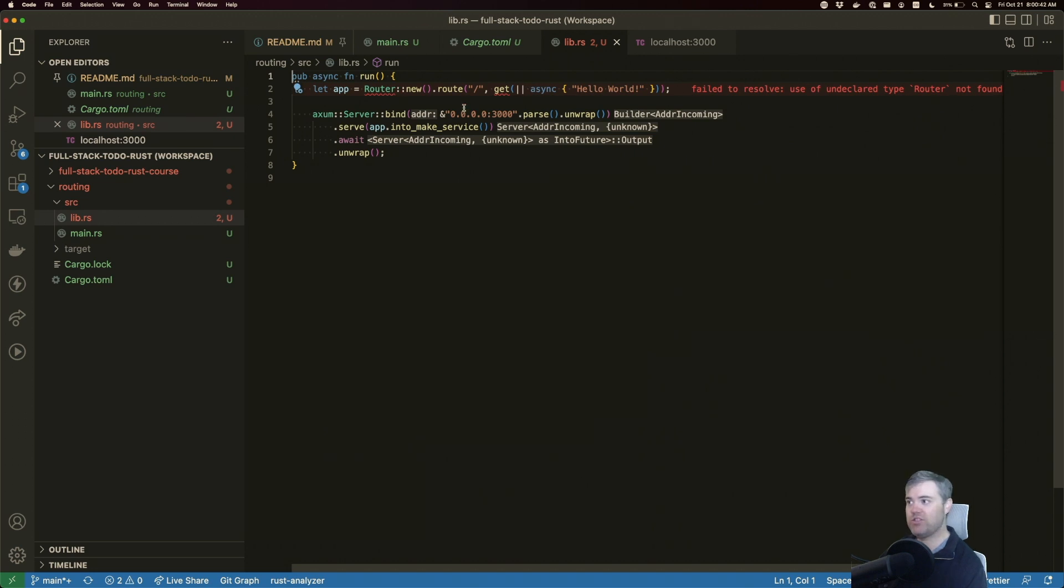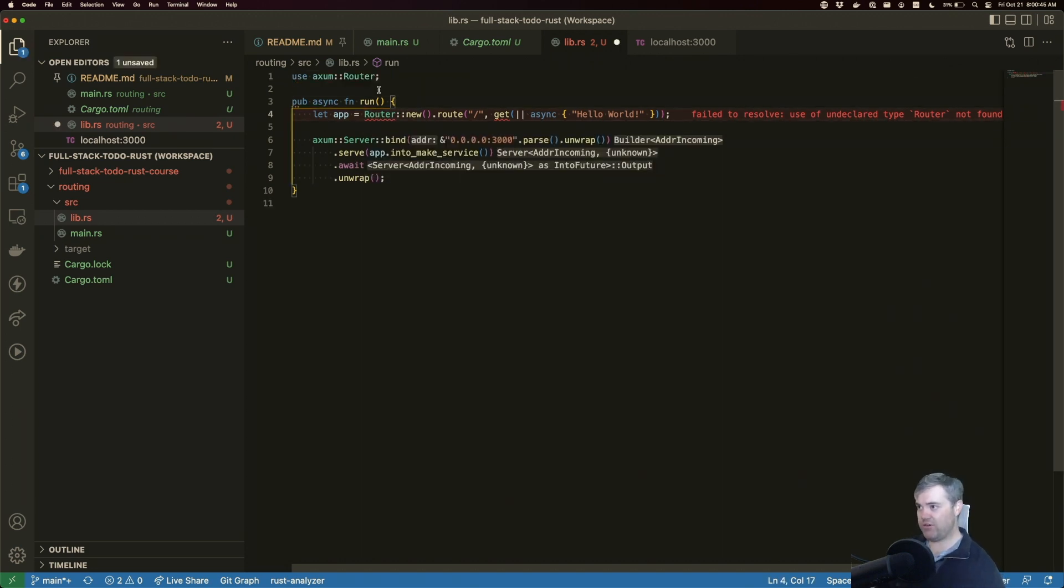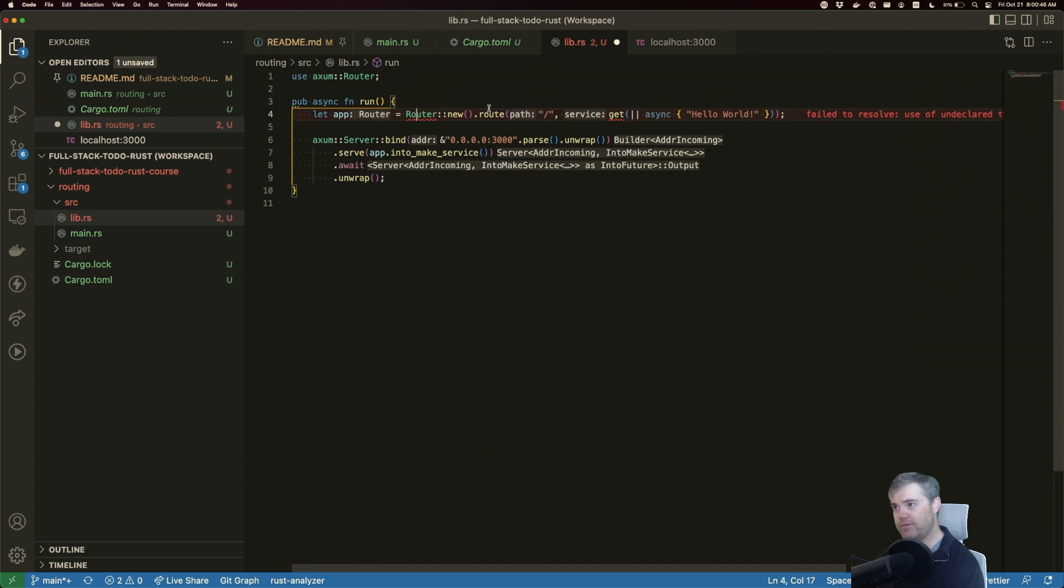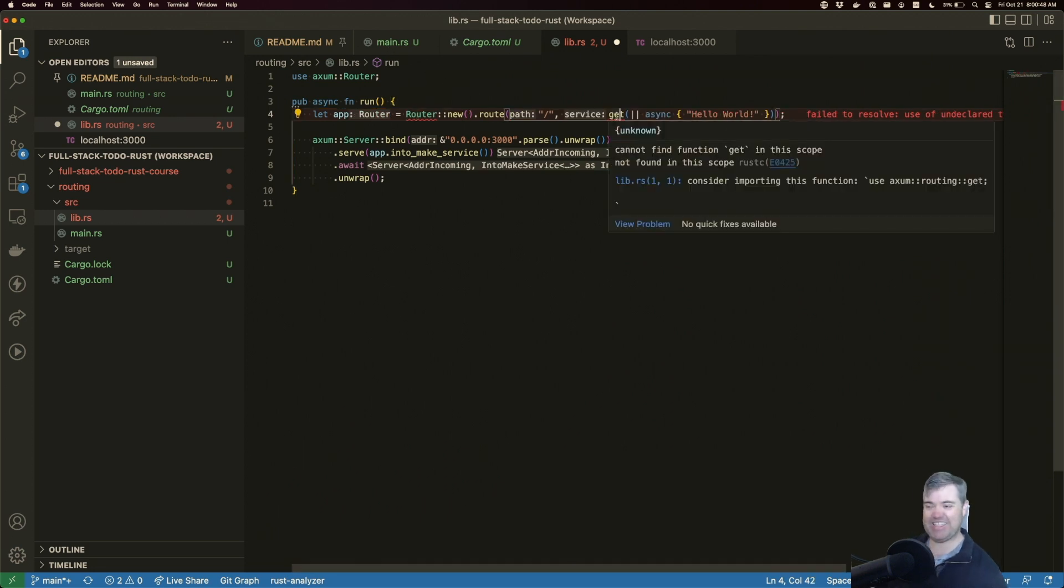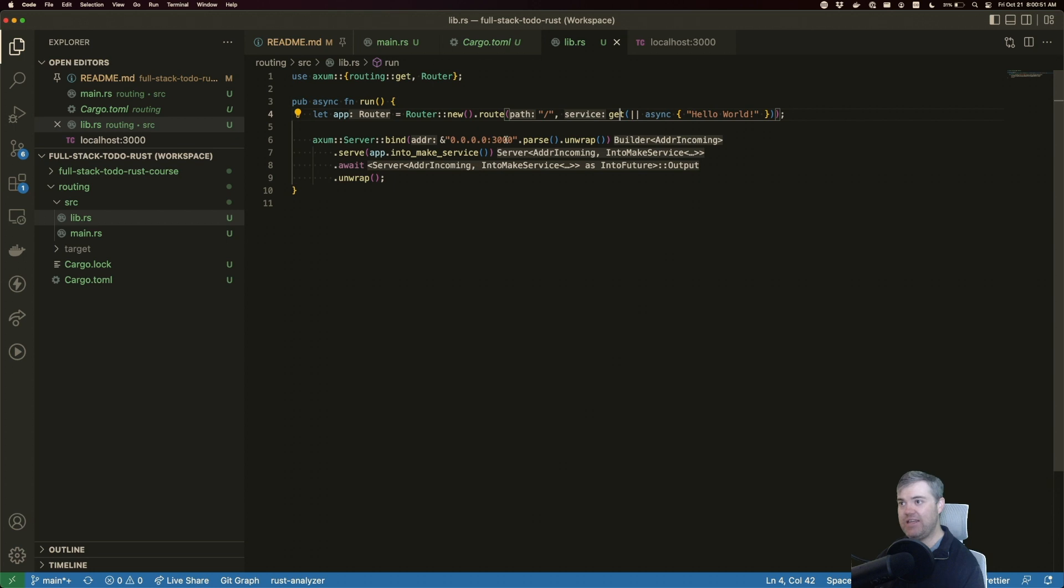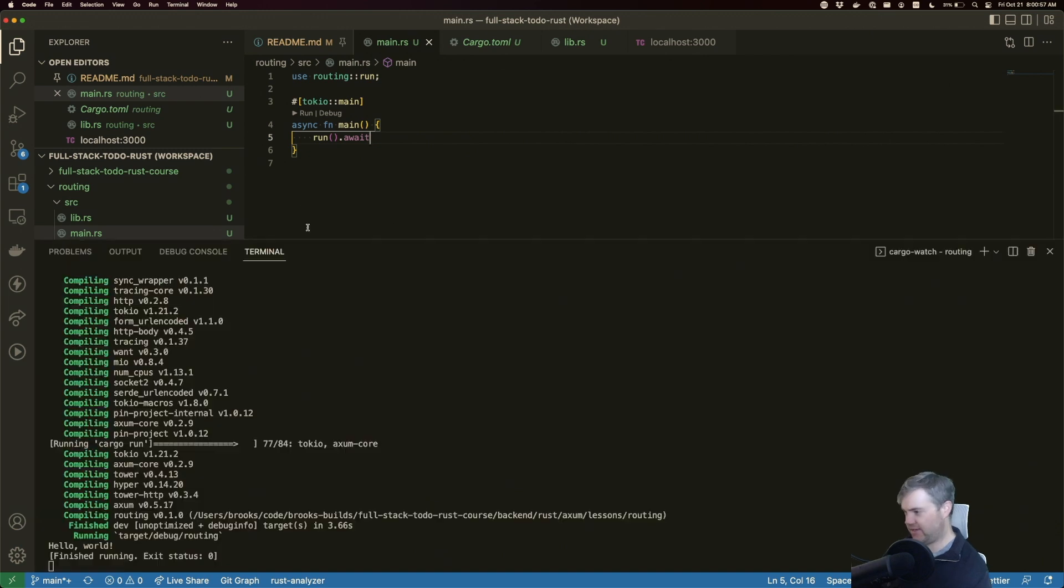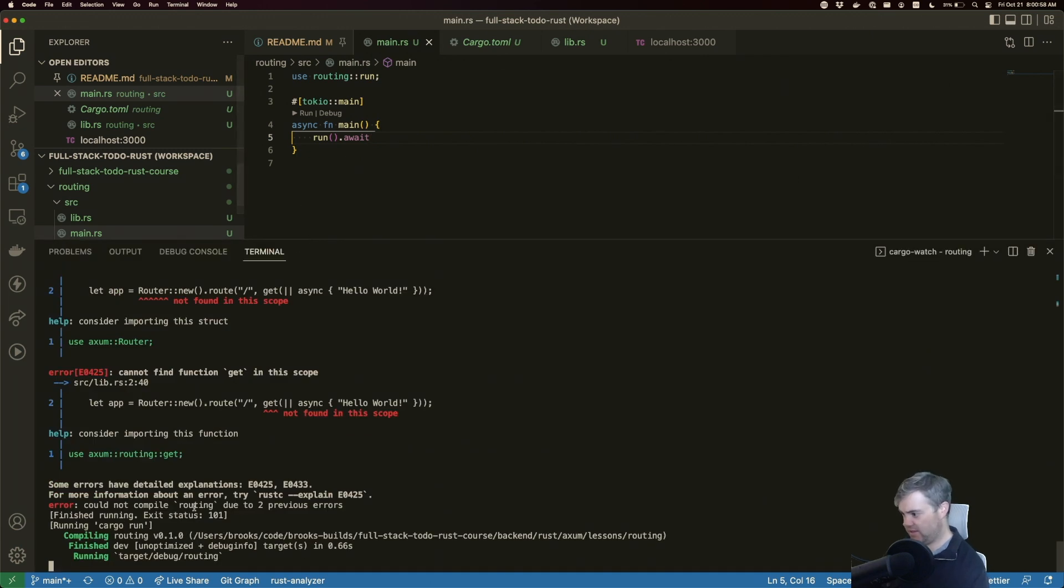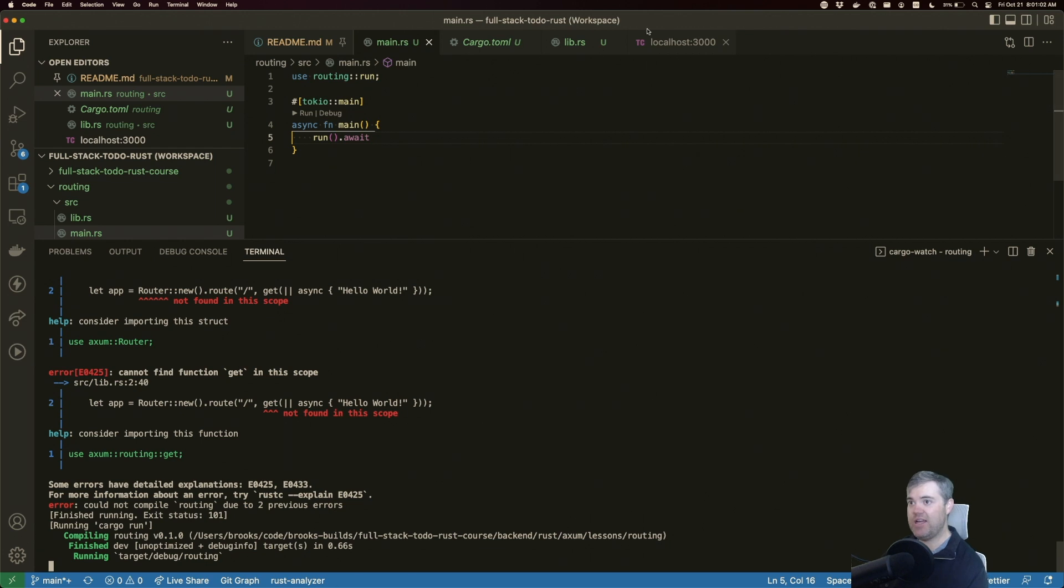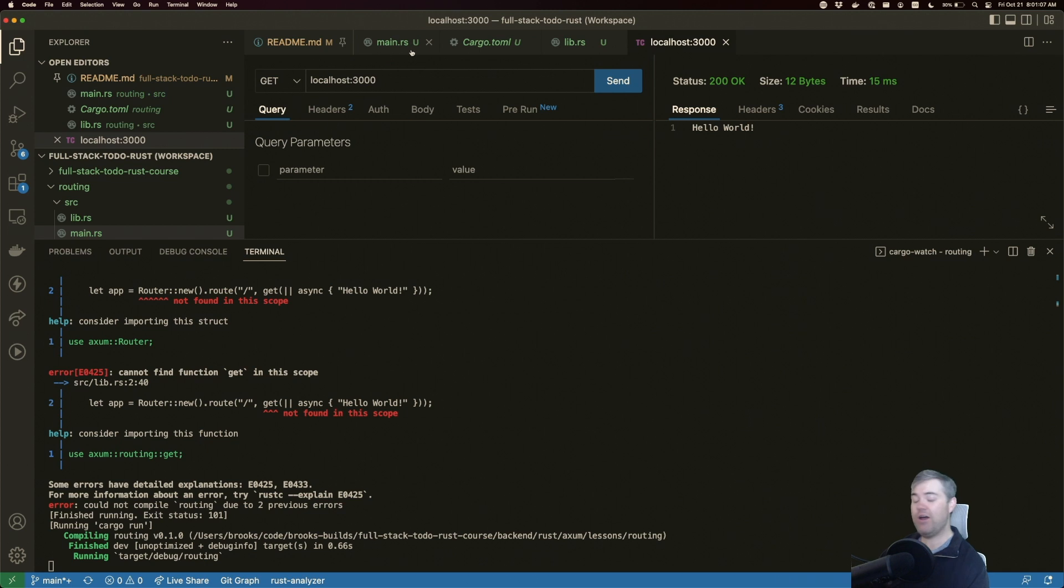This lesson is routing. So I come into here, I should be able to use routing::run. Wait, the library - I don't need to be in the library, I need to be in main. Use routing::run. And that allows me to now use run here. And then I want to await. I don't need any unwrap or anything because I'm not returning a result from this run function. Okay, back to you. Failed to resolve, I need to pull in the router.